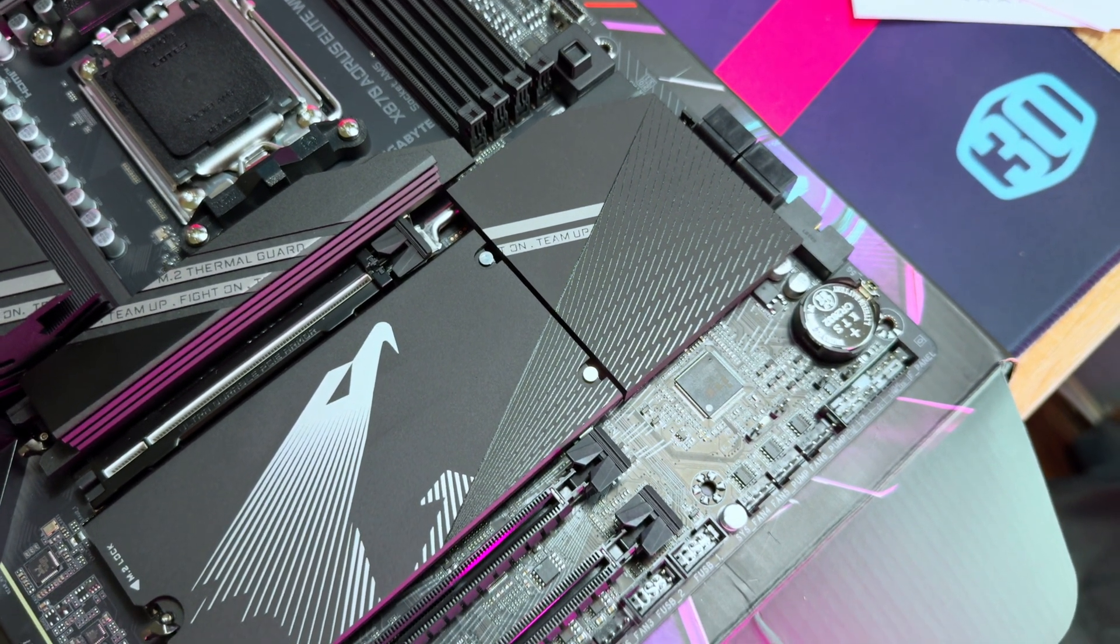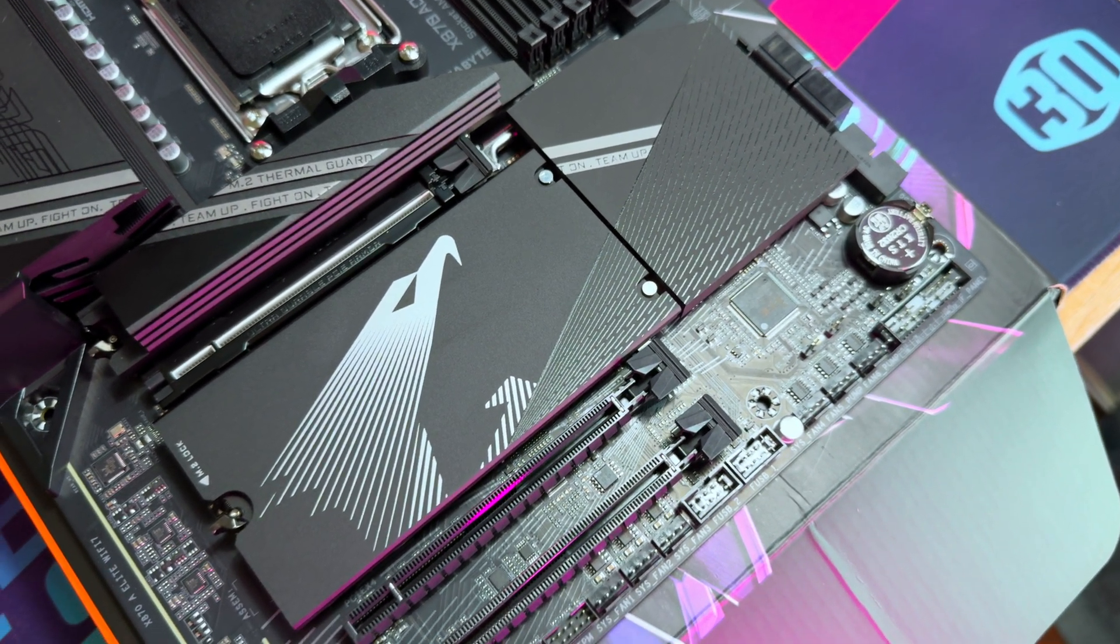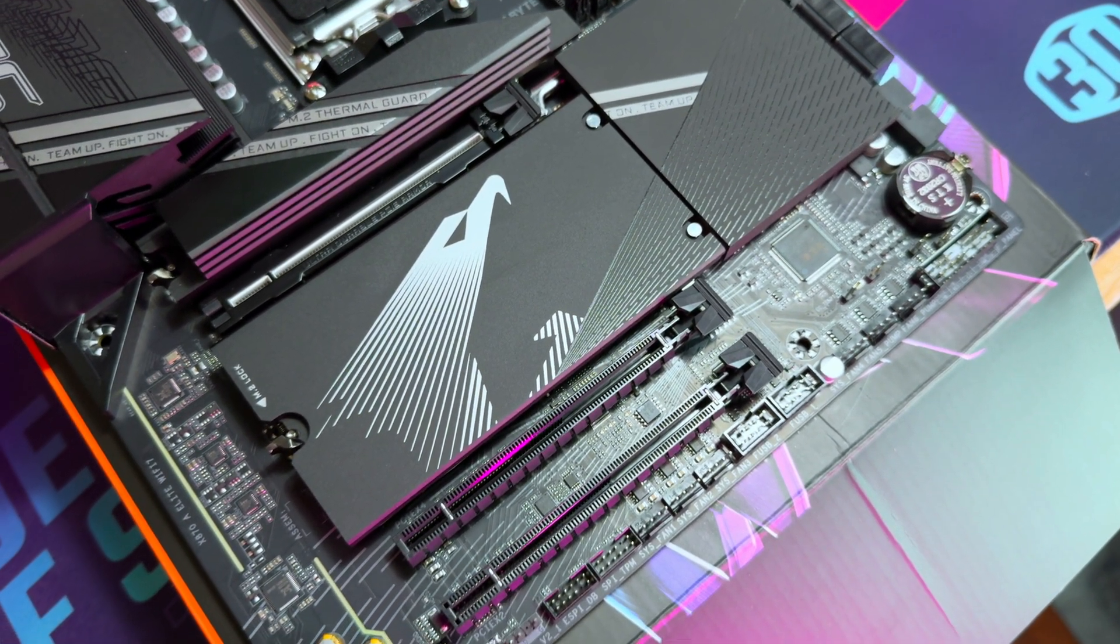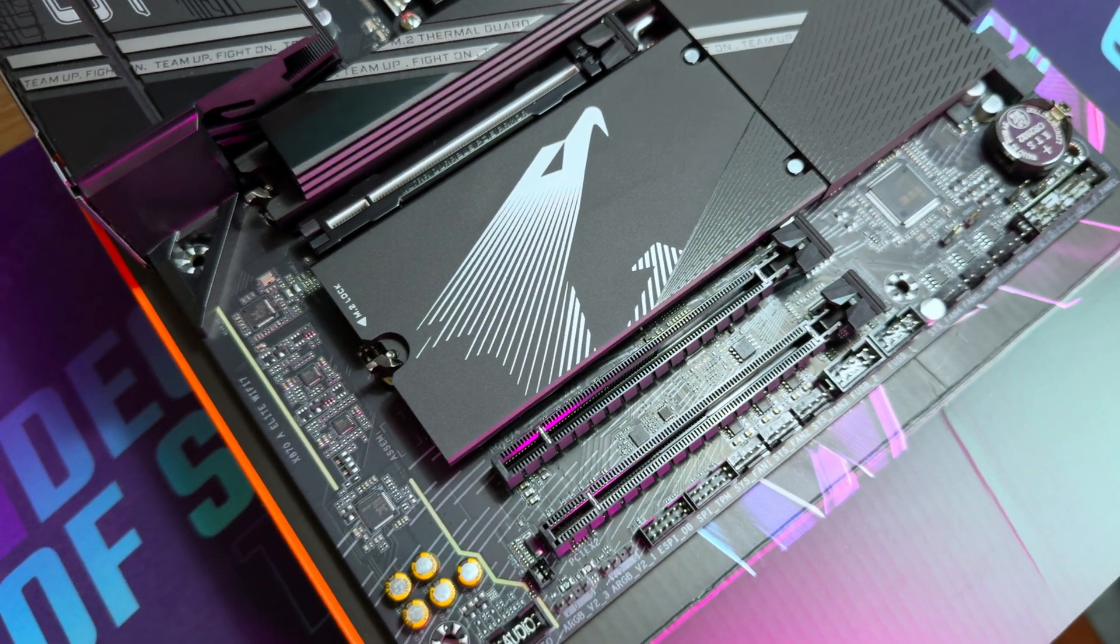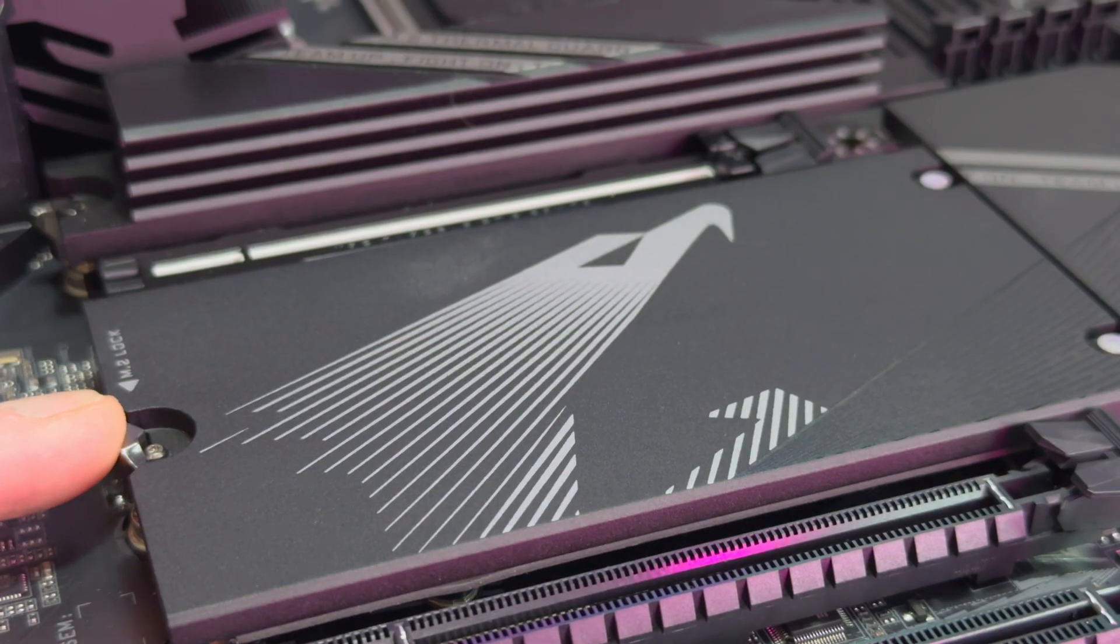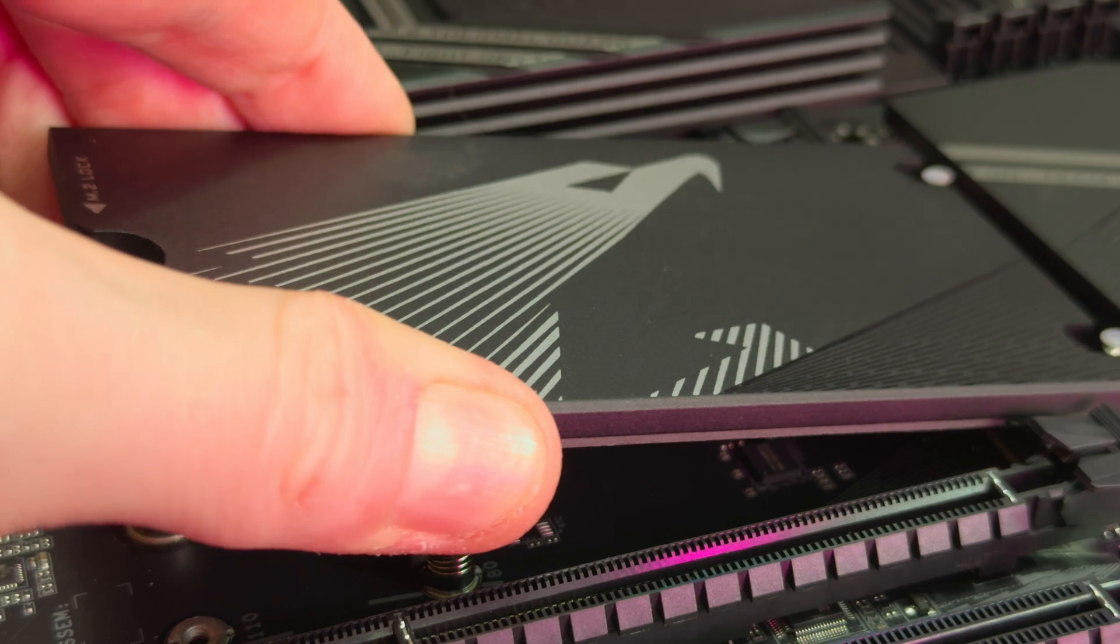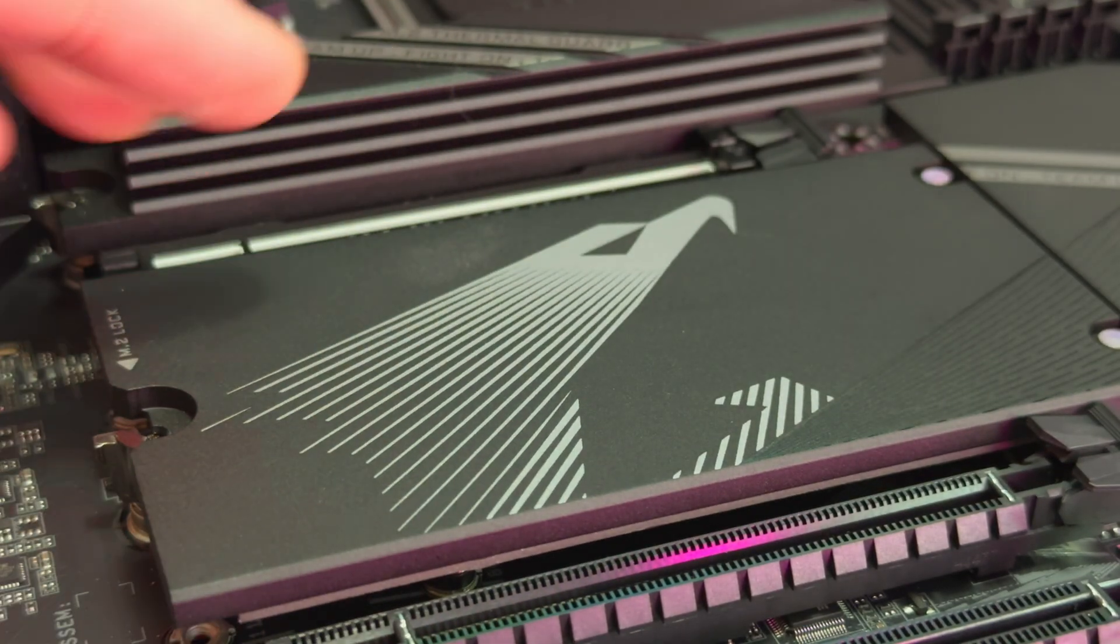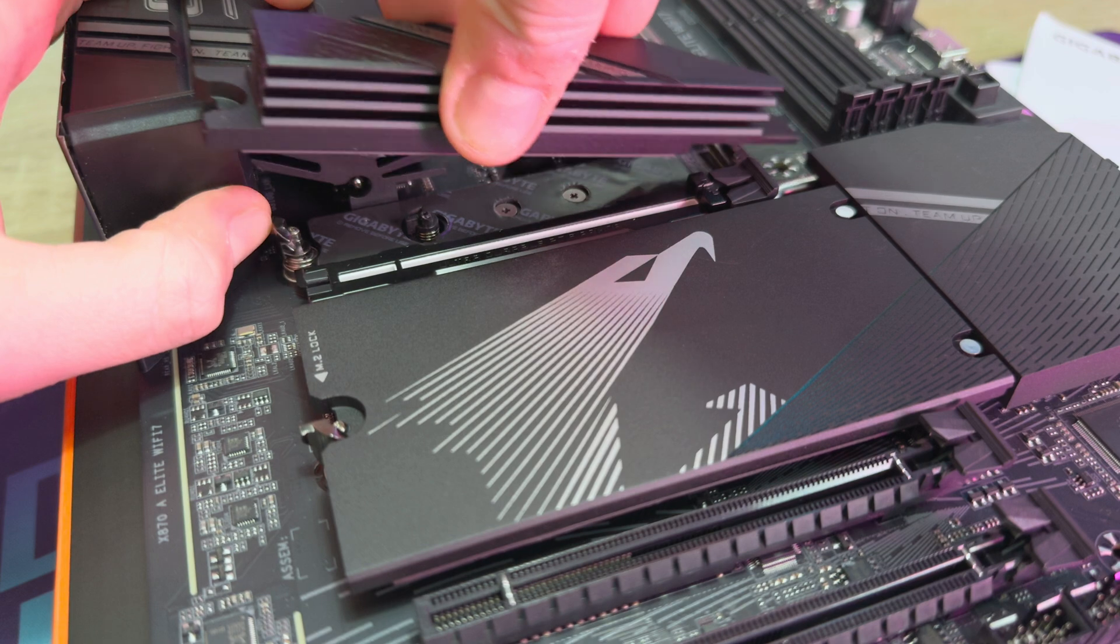Gigabyte boasts how tool-less the board is and apart from the initial installation into your case, you don't really need any tools to get around. The M.2 slots include a screw-less easy latch and the PCIe easy latch makes it easy to detach your GPU. Speaking of the Gen 5 PCIe slot, it is also armoured for a bit more protection against sagging.